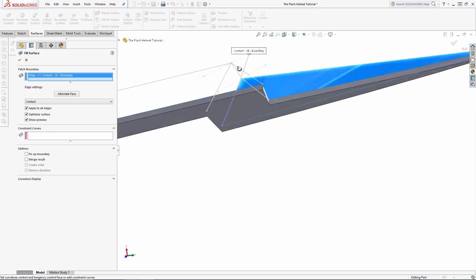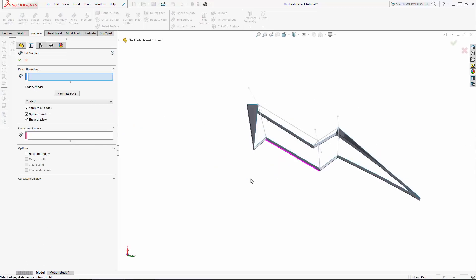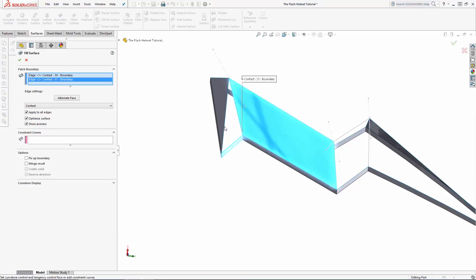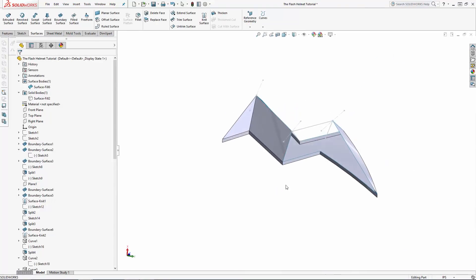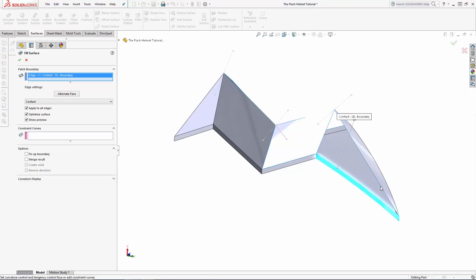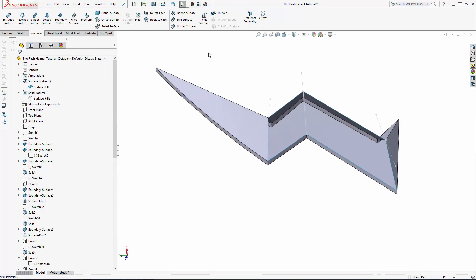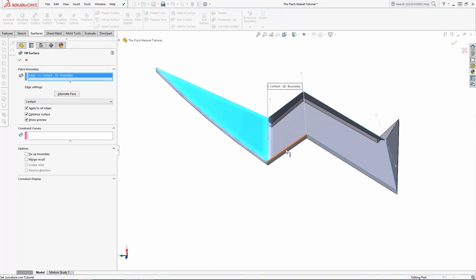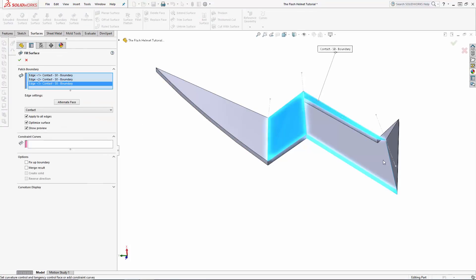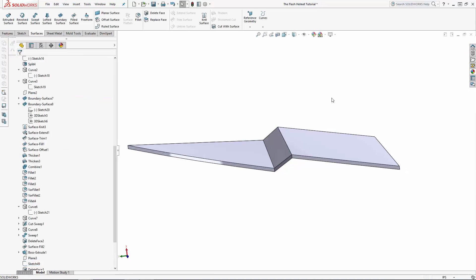For each one, make sure the merge result option is selected. And for the final filled surface, also make sure the create solid option is selected. And there we have our faceted lightning bolt.